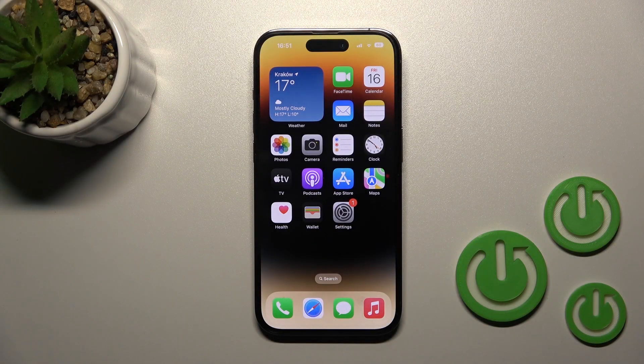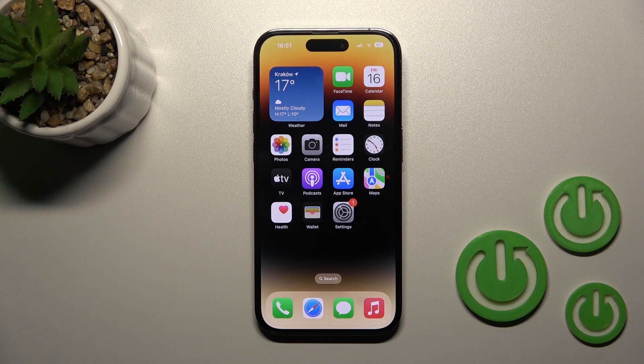Welcome. In front of me is an iPhone 14 Pro, and I'll show you how to use the microphone in the screen recorder.